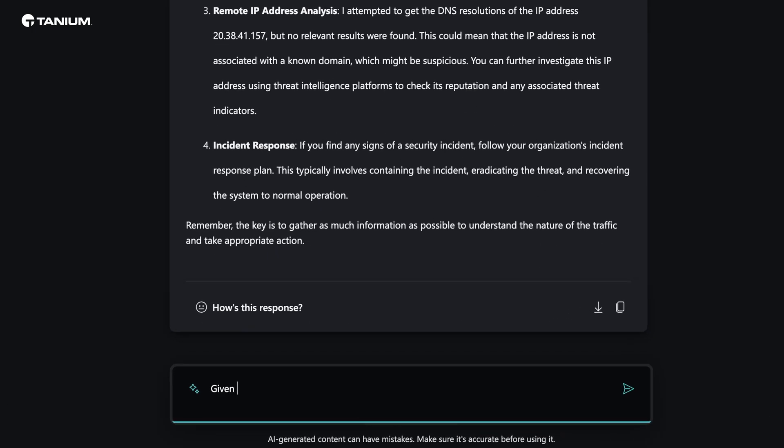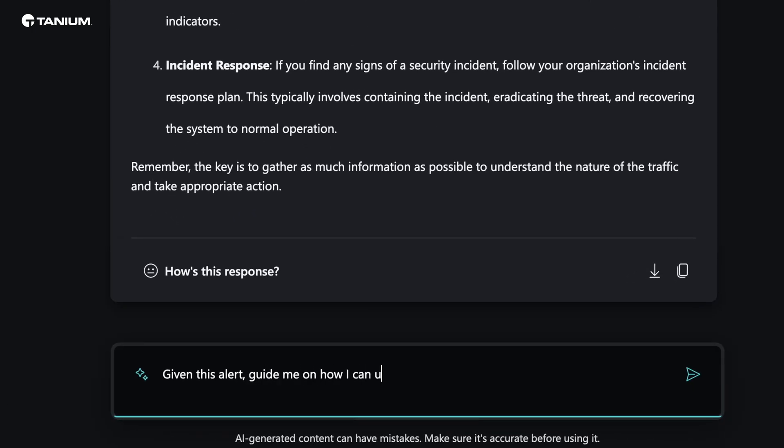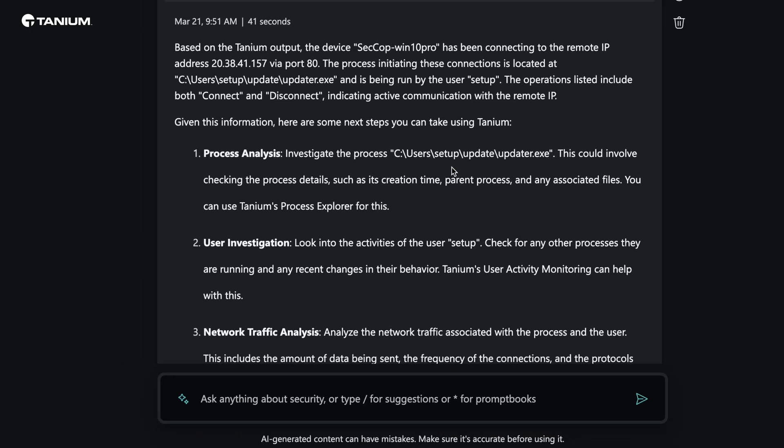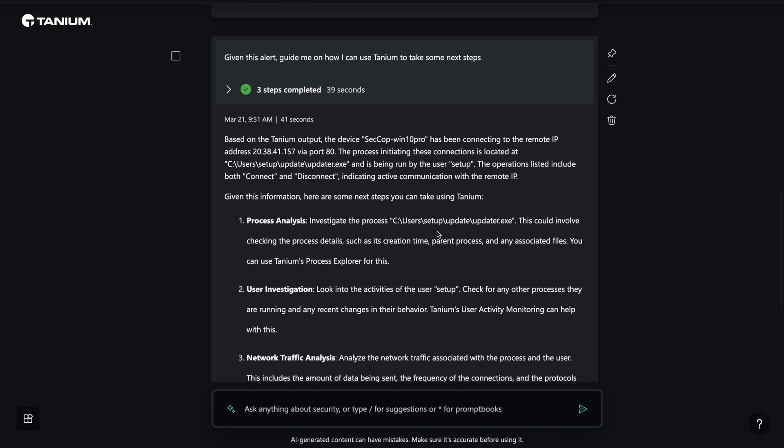Let's ask CoPilot to guide the analyst through using Tanium to help research this alert. CoPilot responds back that Tanium has found a device on the network that has been connecting to the remote IP address. Additionally, we can now see information about the network patterns, the device that is originating the traffic, the process responsible, and the user who initiated it.